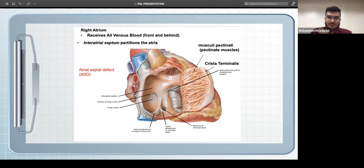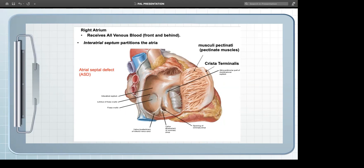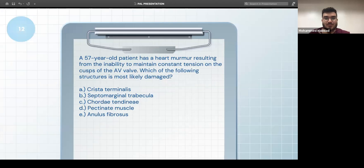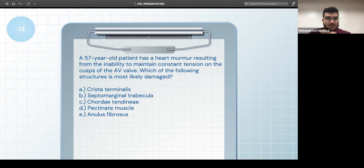A 57-year-old patient has a heart murmur resulting from the inability to maintain constant tension on the cusps of the atrioventricular valve — the structure most likely damaged would be the chordae tendineae, which maintain tension on the valve cusps.